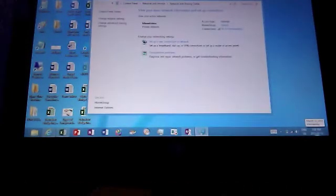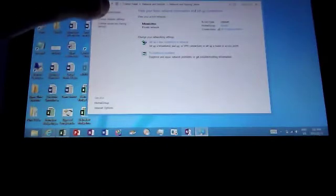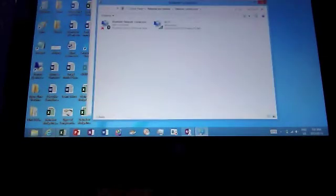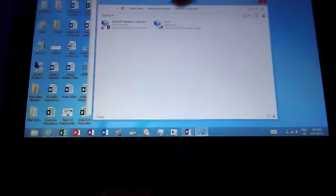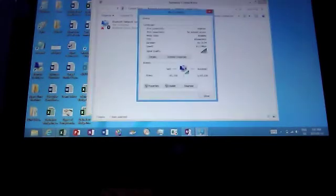Once that opens, the next thing to do is to click on Change Adapter Setting on the top left. Once you do so, click on the internet connection that you are using — in my case, this Wi-Fi here.